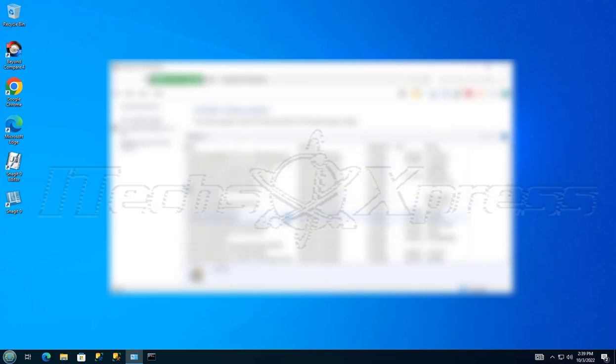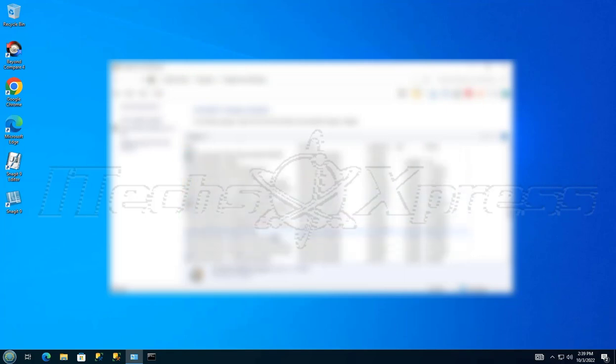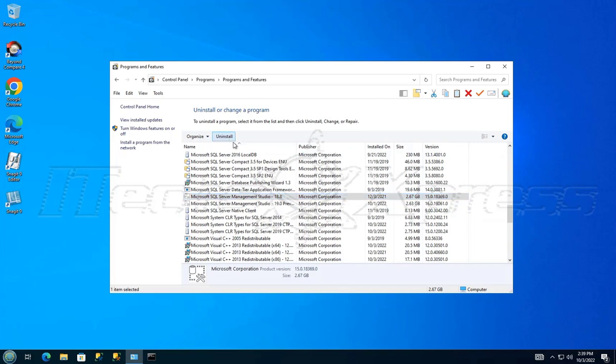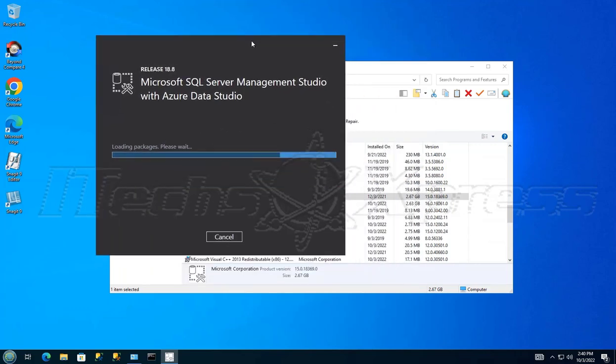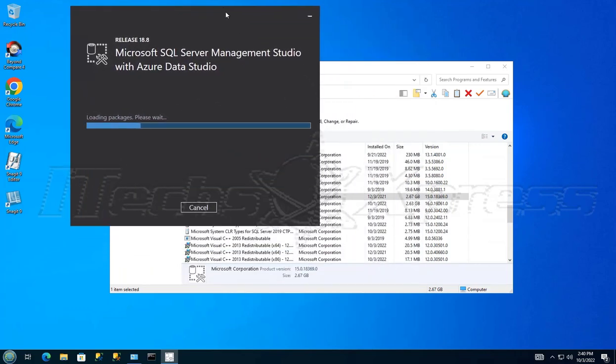All right, so let's reboot it here. Let's go back and find it. So now if I try to uninstall it, you'll notice that I don't get that switch user prompt anymore, but I get this window that says it's trying to load a package.